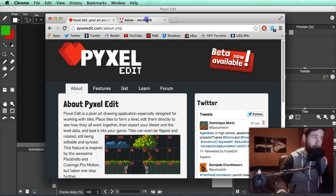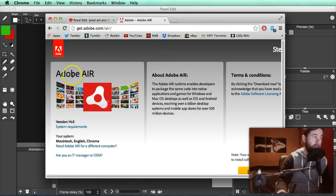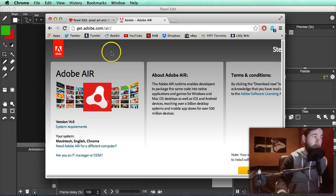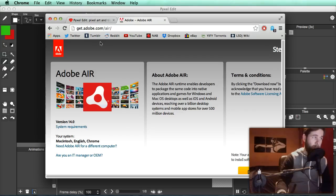The second thing that you will need is Adobe Air, which is a bridging program. This allows PixelEdit to run on both PC and Mac, so PixelEdit will become the new program that I'll be using within my pixel art tutorials simply because everyone can use it and it's very good.